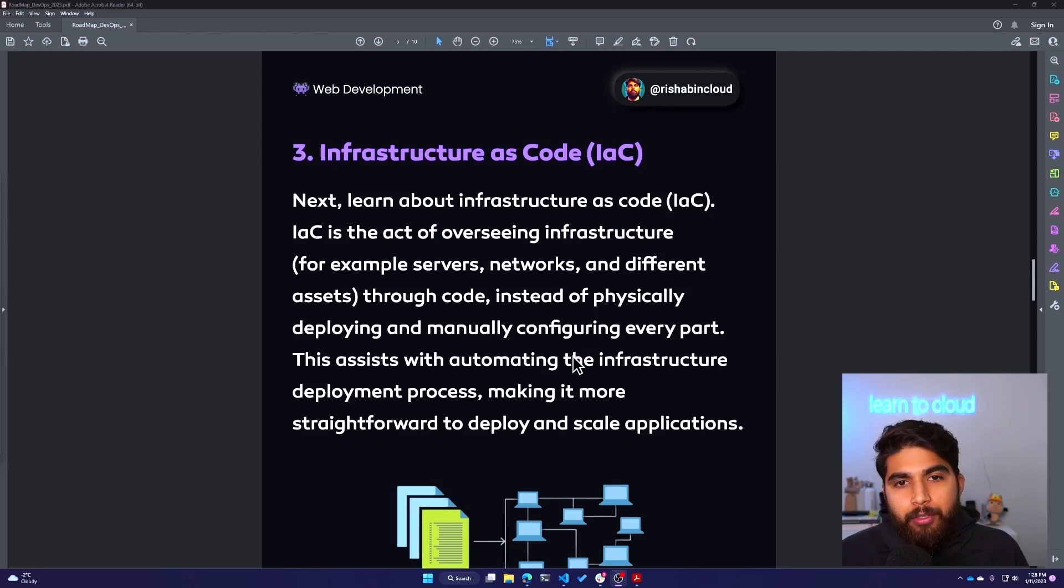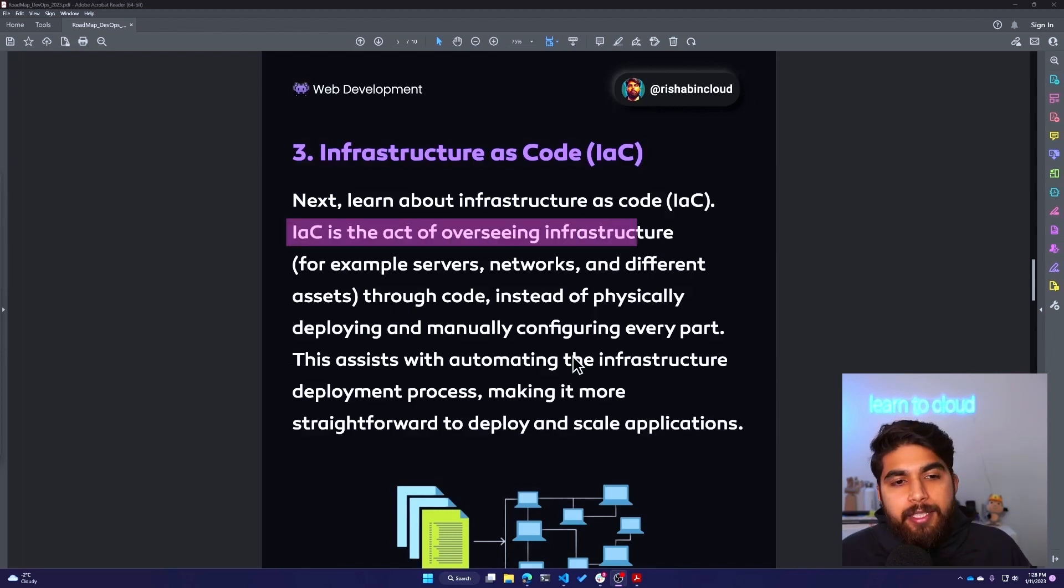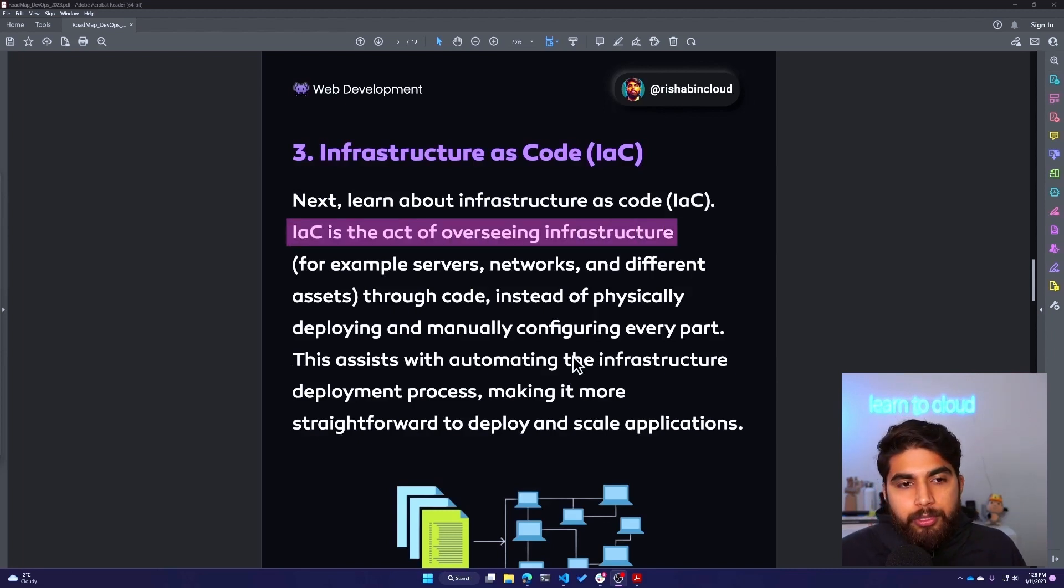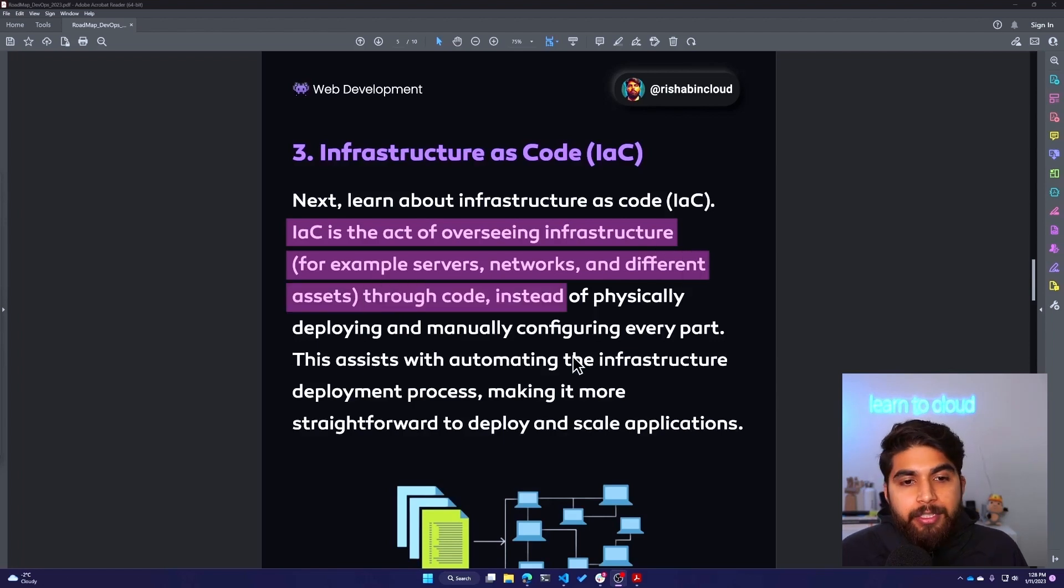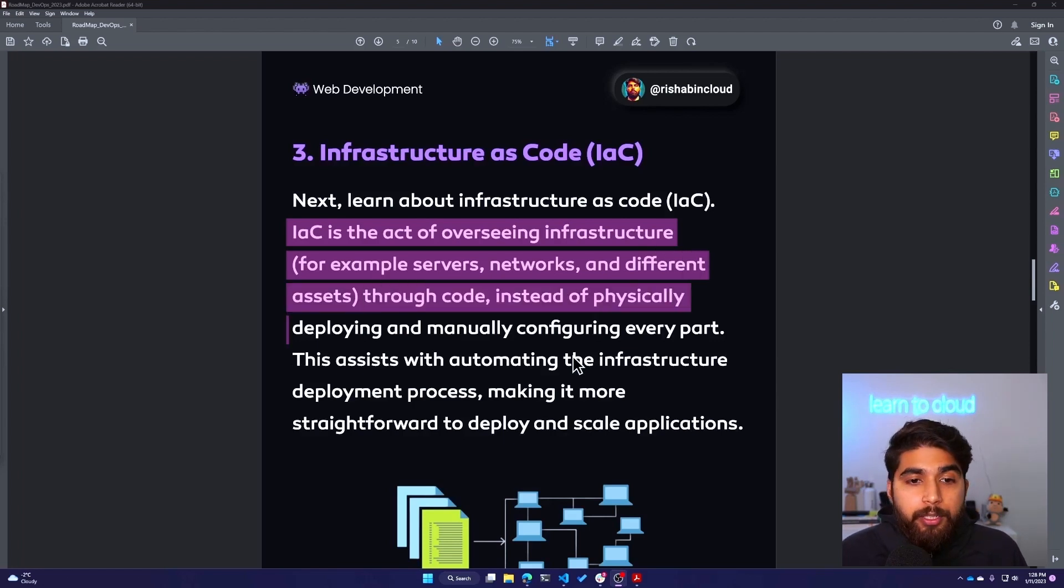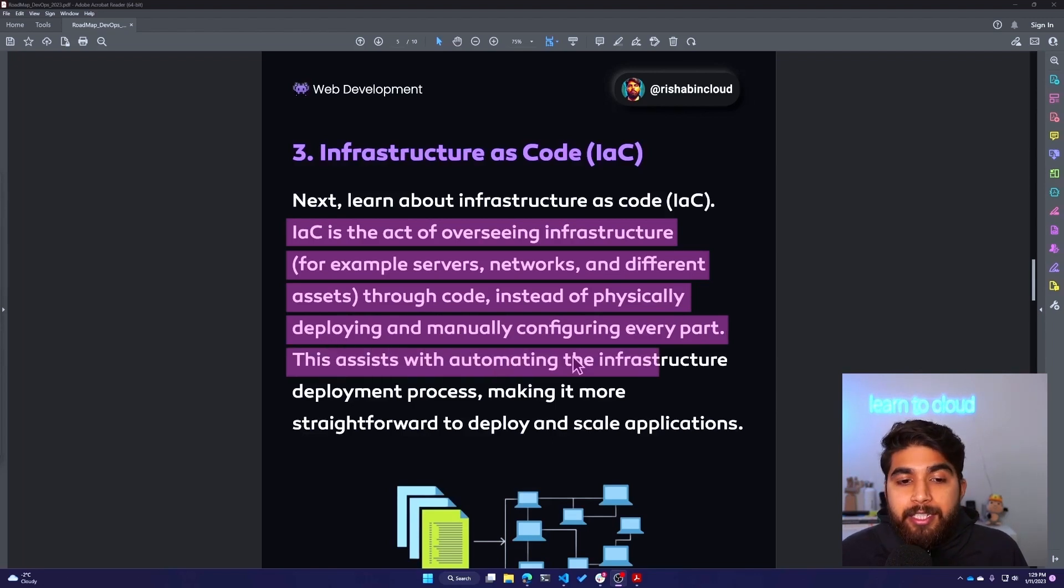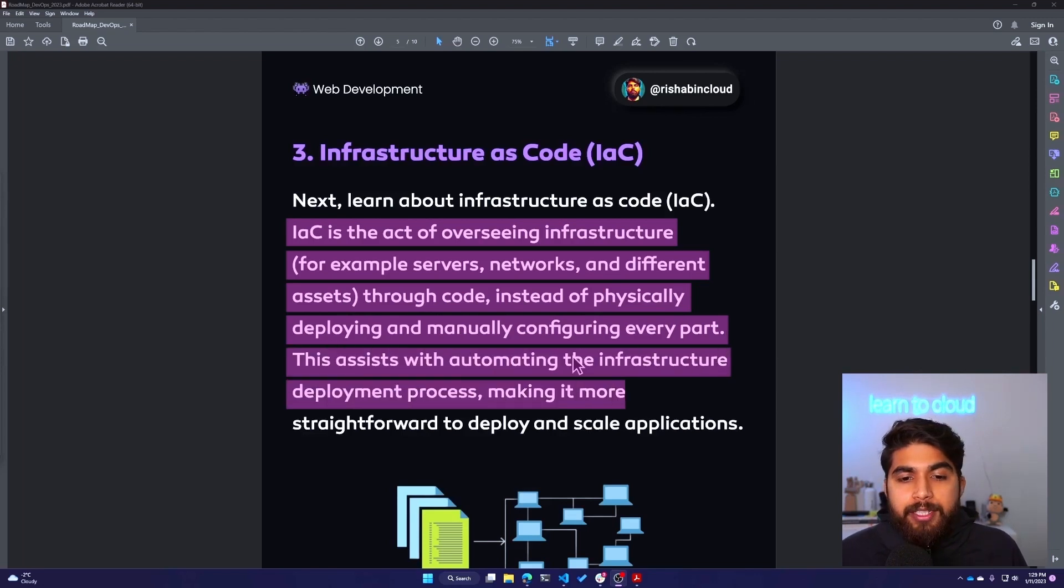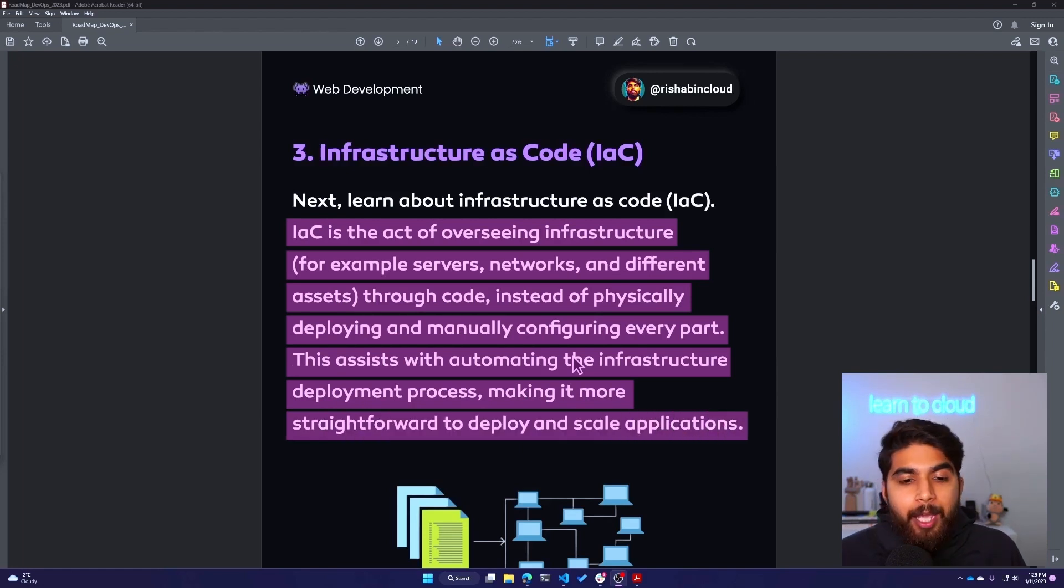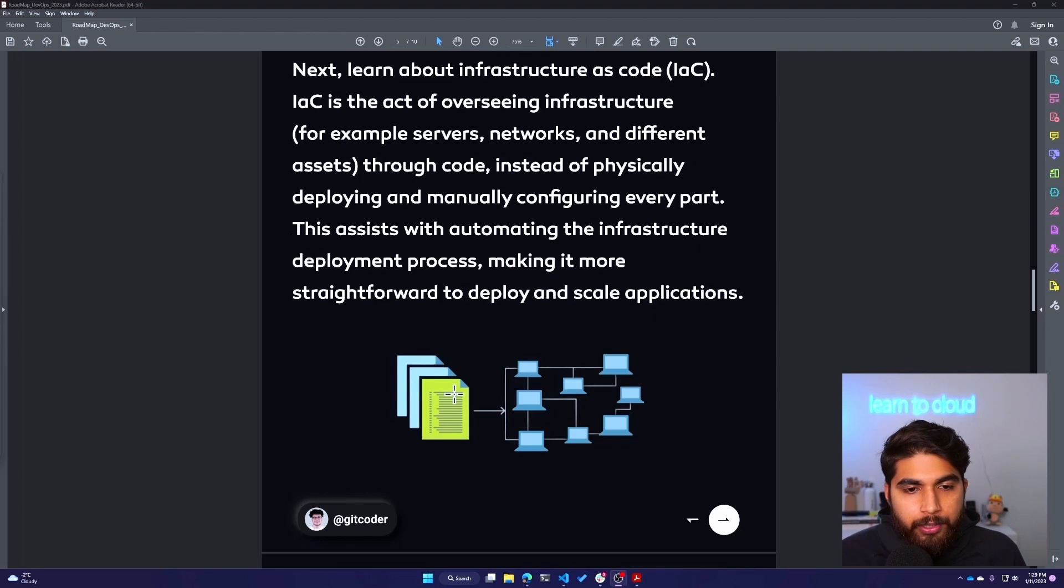IaC is the act of overseeing infrastructure - for example, servers, networks, and different assets - through code instead of physically deploying and manually configuring every part. This assists with automating the infrastructure deployment process, makes it more straightforward to deploy and scale applications. Basically you are deploying servers or networks using code instead of doing it in the console or CLI.